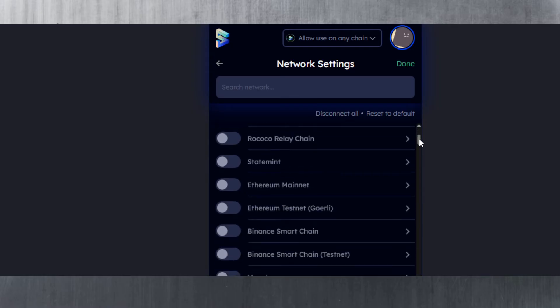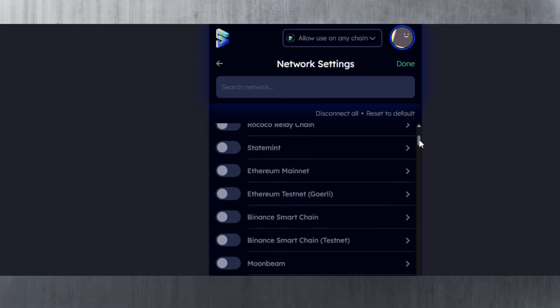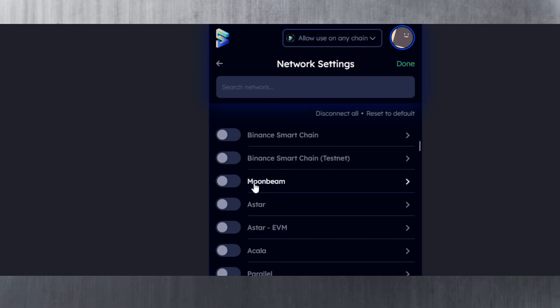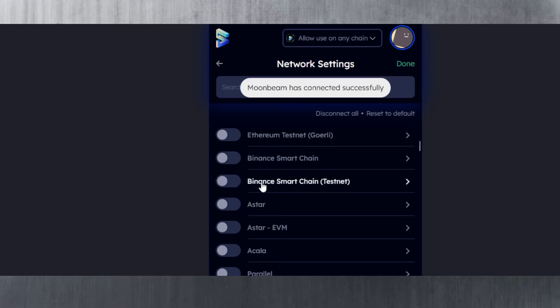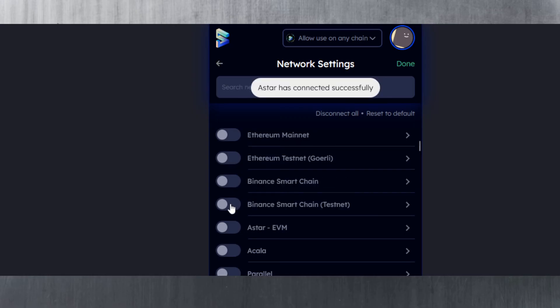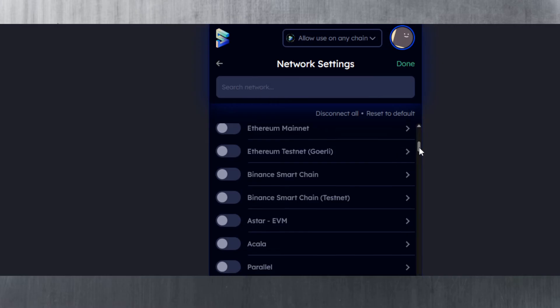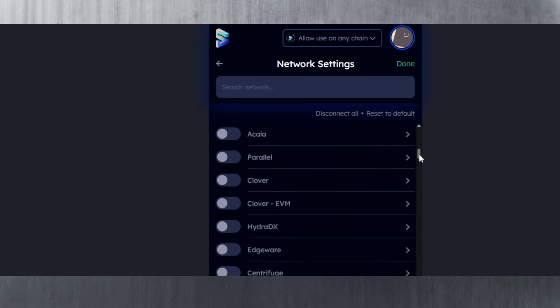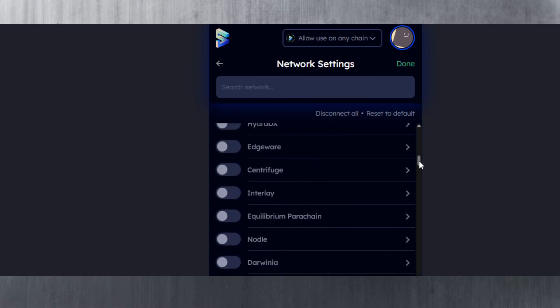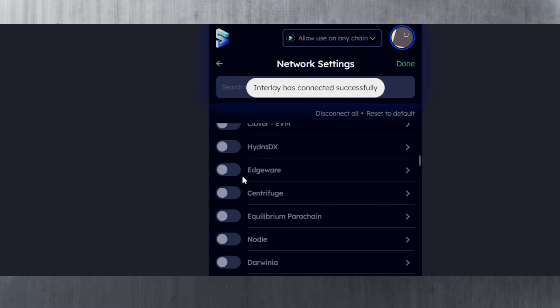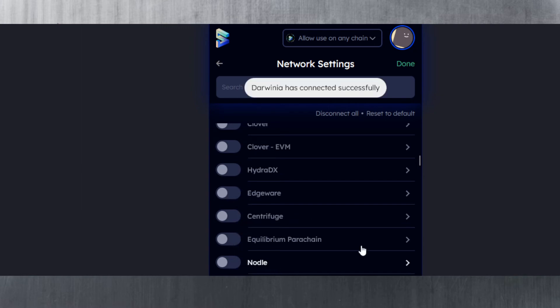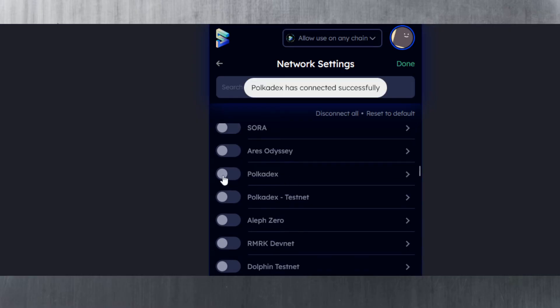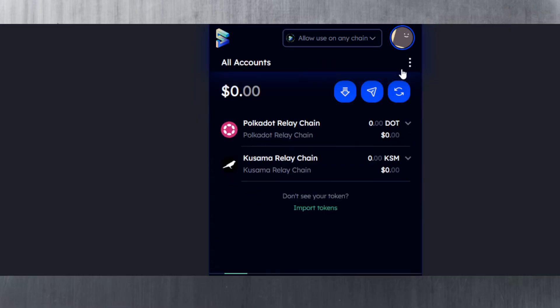Here you can see a full list of all the ones available—even Rococo, the testnet. There's Moonbeam here if you want to add it, for example. It's added successfully. You can add Astar as well. You can go down and add other ones like Interlay, Darwinia, maybe Polkadex, and then you hit done.